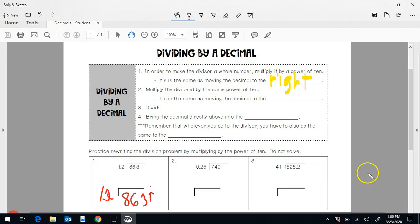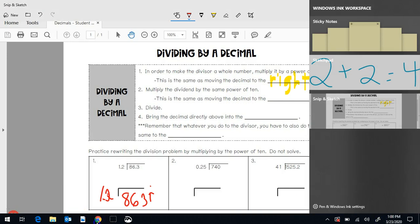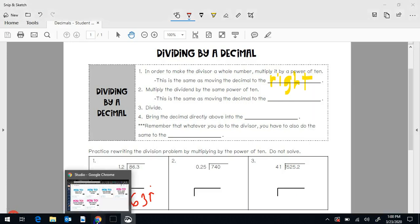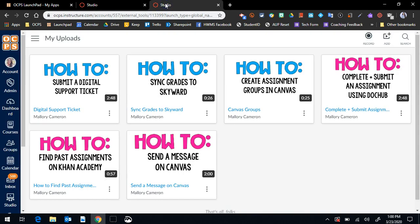And so those are two different ways that you can actually teach your students using Canvas Studio. Then you save it and upload it to your Canvas page, which I will show you in another video.